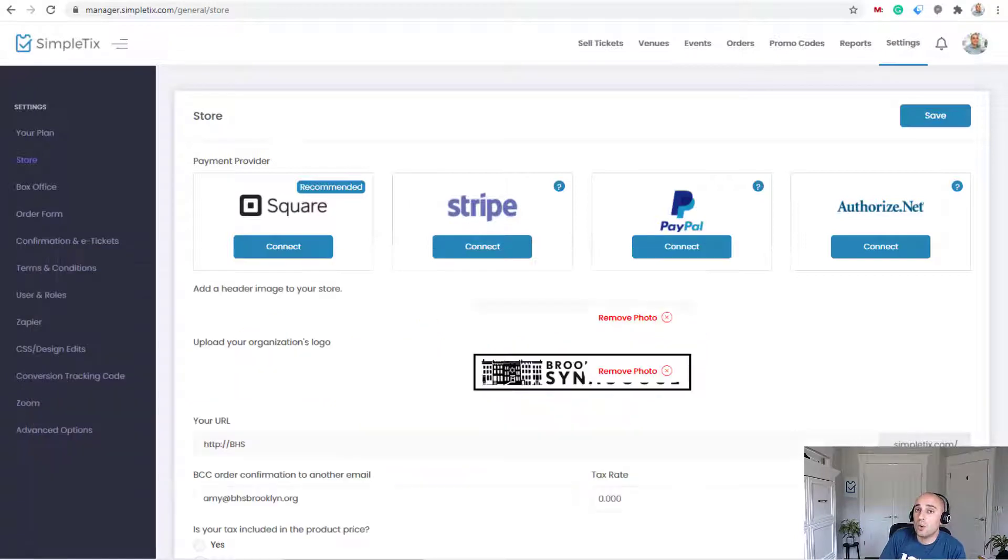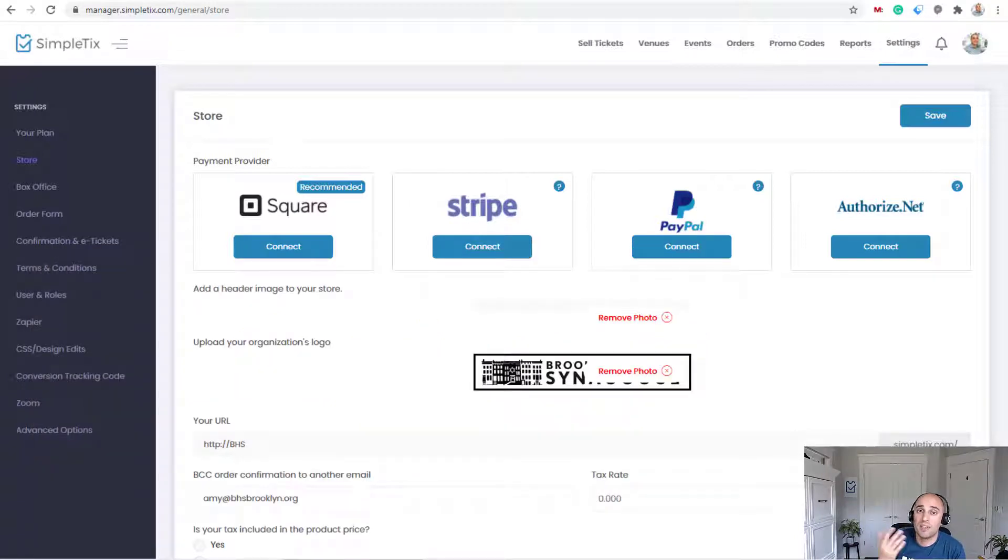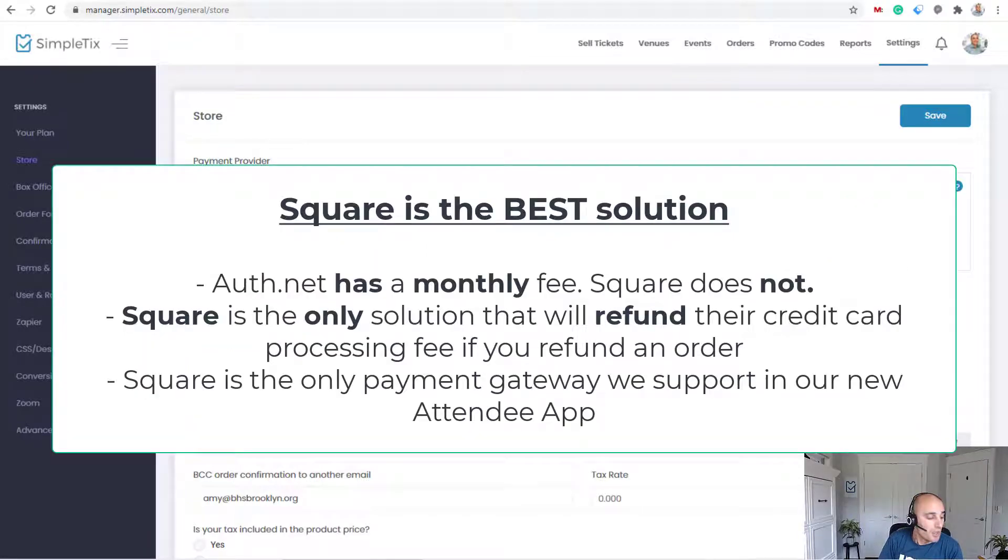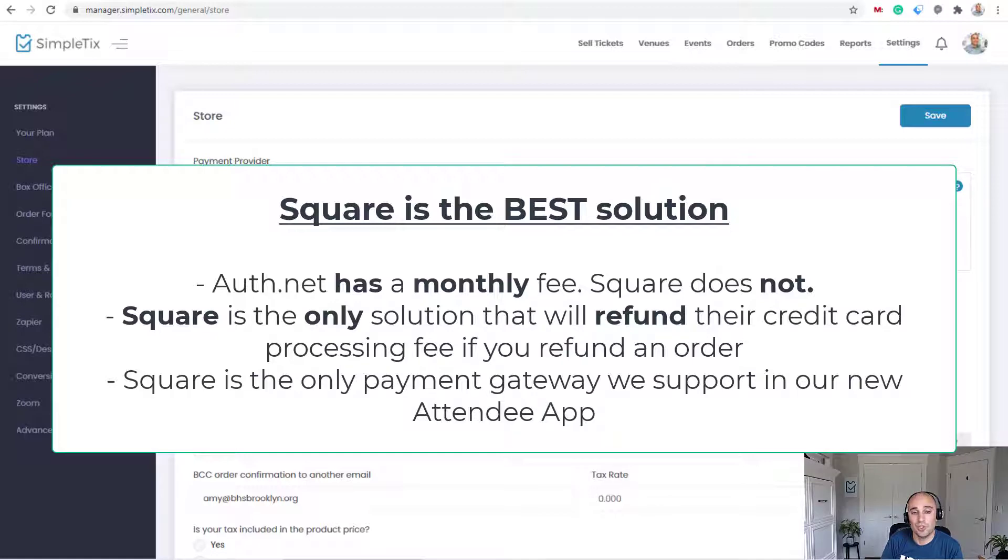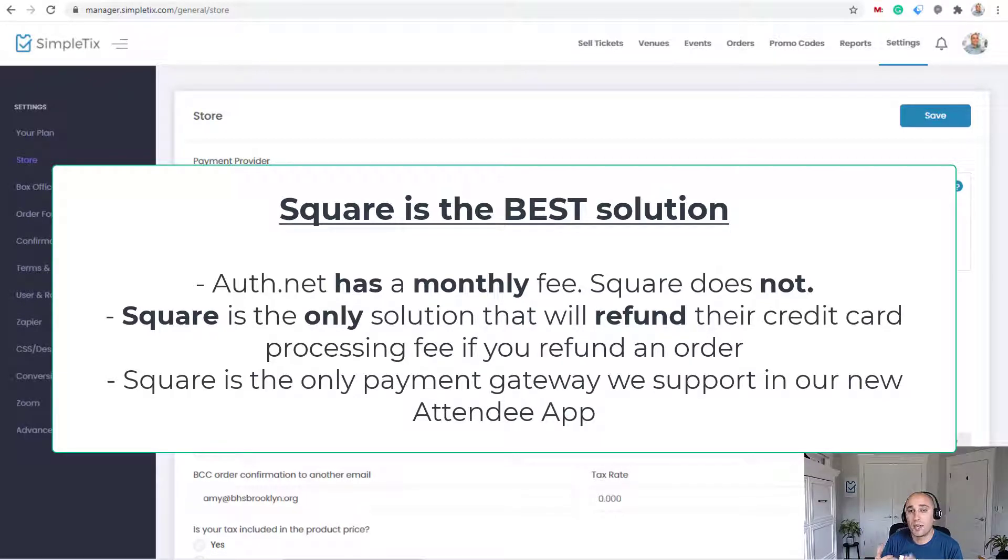We don't recommend it as being the best solution though. We believe that Square is the best solution. The reason why Square is the best solution, the main reason why, is the credit card transaction processing fees.